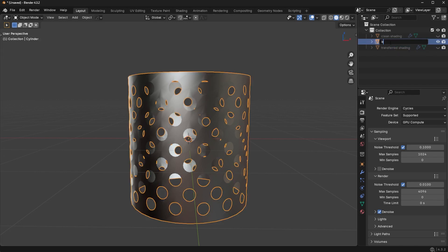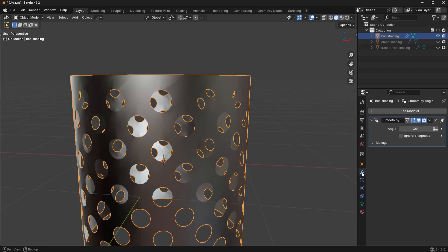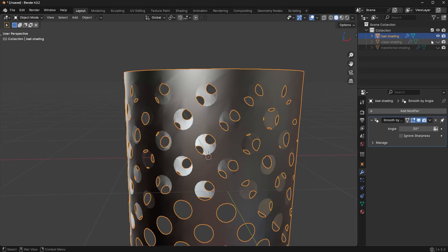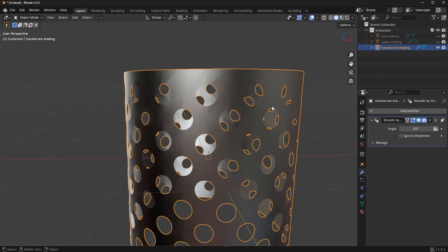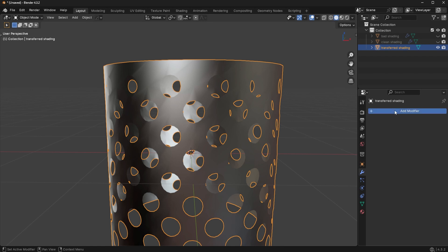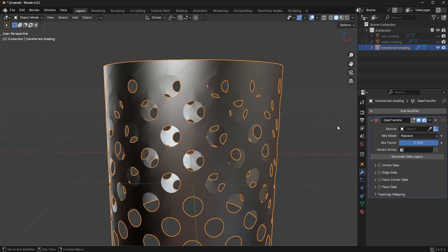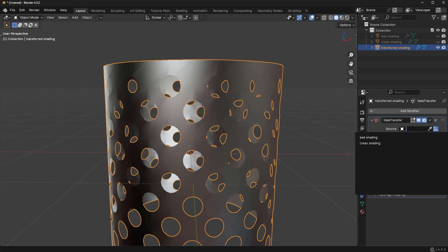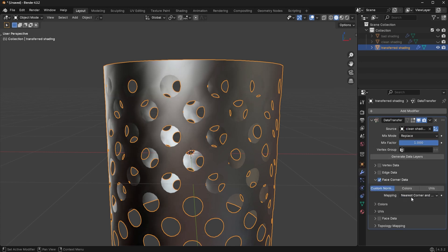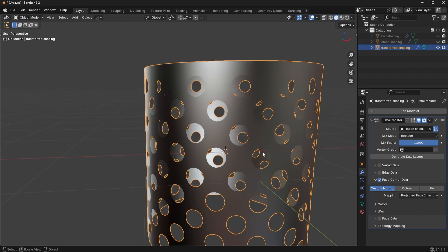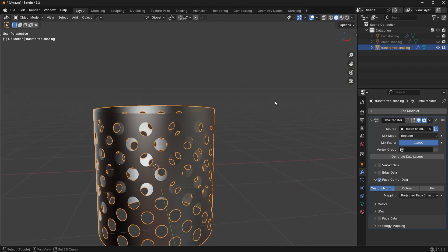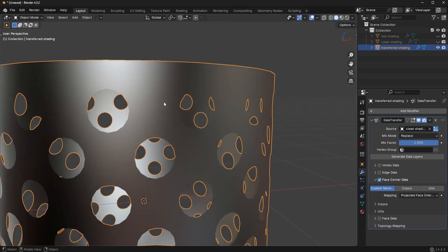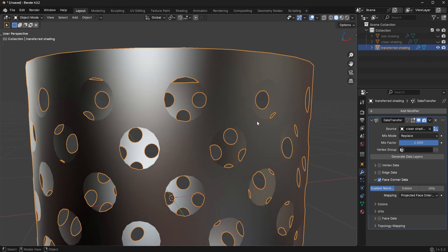Okay, so I'm just going to call this Clean Shading, and we're going to hide that. All right, and then I'm just going to duplicate this one, and I'm going to call this one Transferred Shading. And then for this one right here, I'm just going to call this Bad Shading, just so we kind of know which one is which. So the first thing I want to do is I want to go to this one with Transferred Shading and actually transfer the shading. So all I'm going to do is I'm going to go to Edit, Data Transfer, we're going to choose the Clean Shading, I'm going to go to Face Corner Data, Custom Normals, Projected Face Interpolated, just like that. And you're going to see this is the transferred shading. It is very very clean. So no problems there.